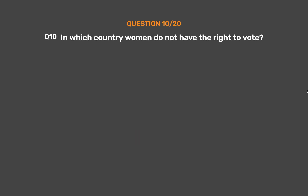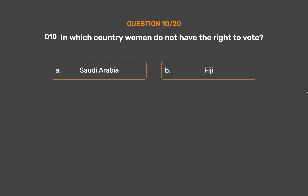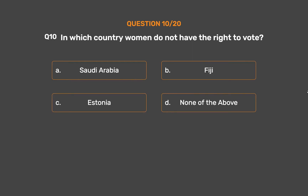Question number 10. In which country do women not have the right to vote? Option A: Saudi Arabia. Option B: Fiji. Option C: Estonia. Option D: None of the above.